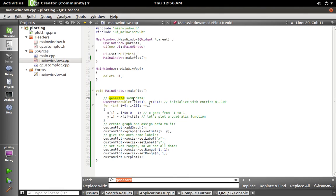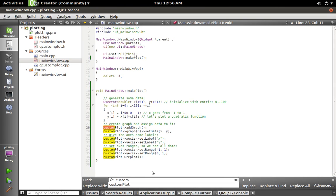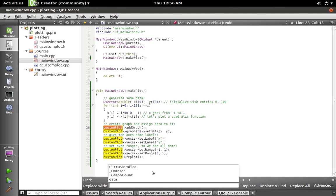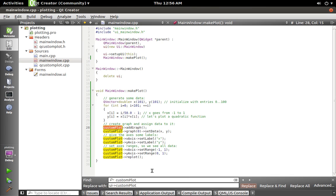And then I'm going to do a find replace on customPlot to ui->customPlot. So we'll replace that.